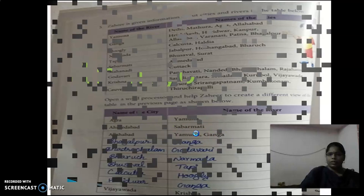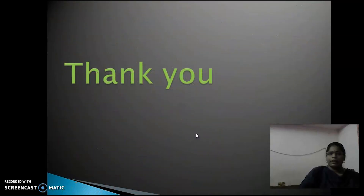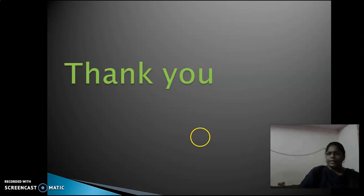I think the lesson worksheet is now completed. You can study and watch it again. We will meet in the next class. Thank you.